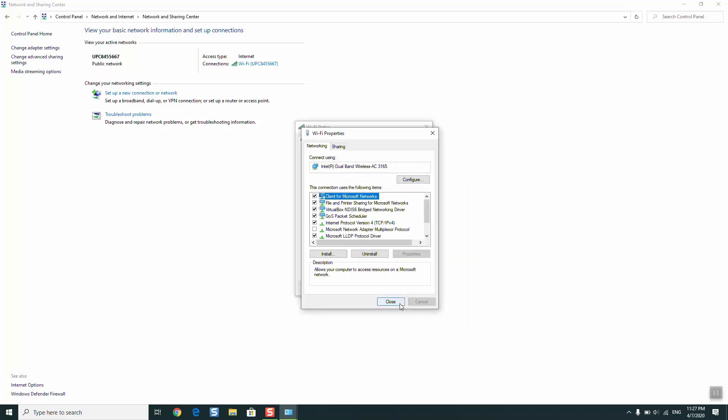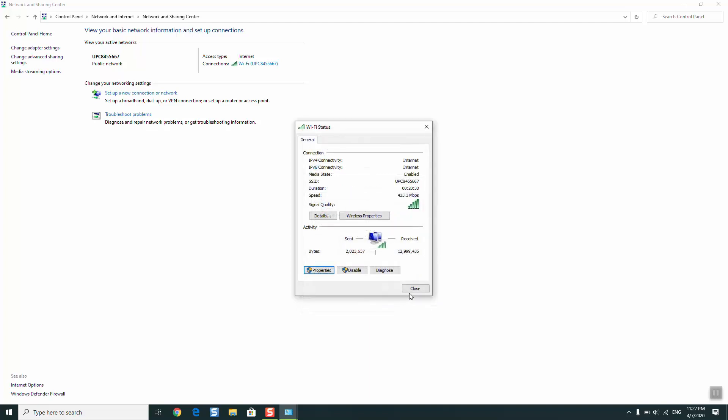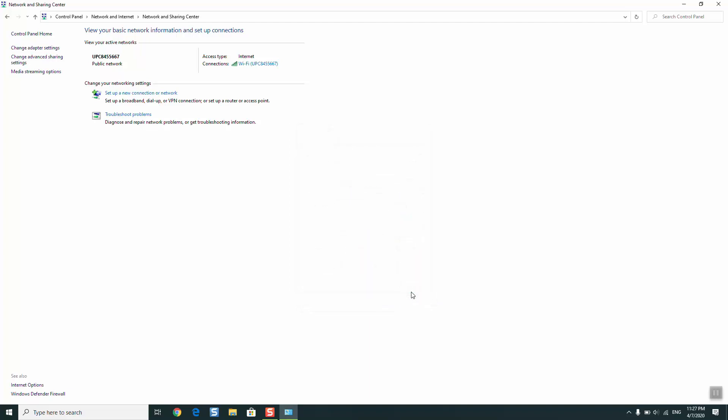Click Close, and click Close again. Once done, you can log out and log in back to your Wi-Fi, and this should solve the problem.